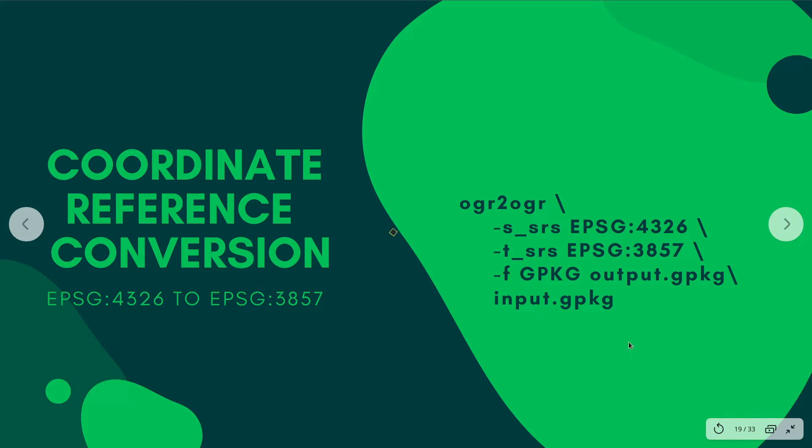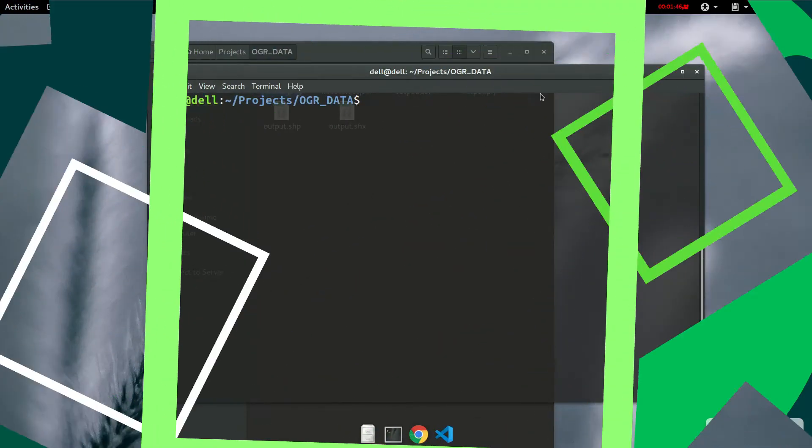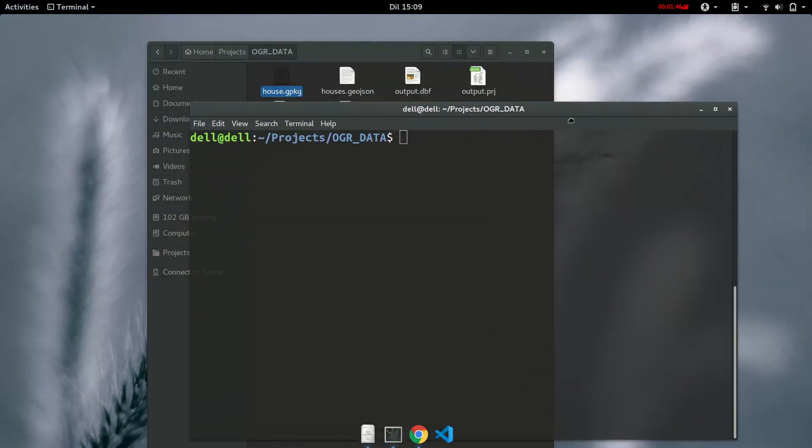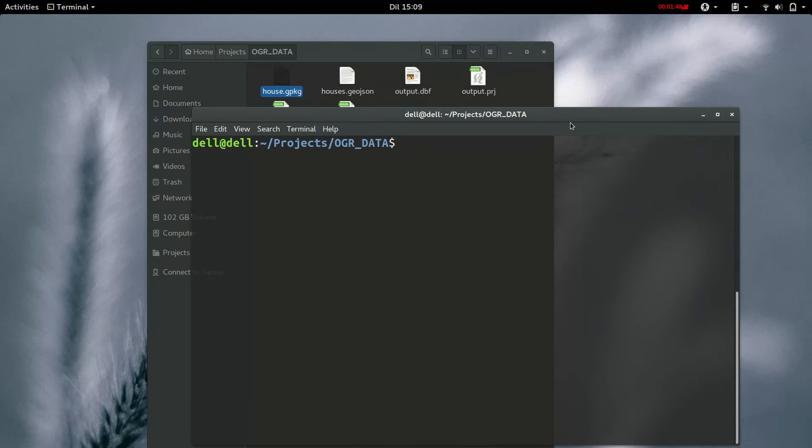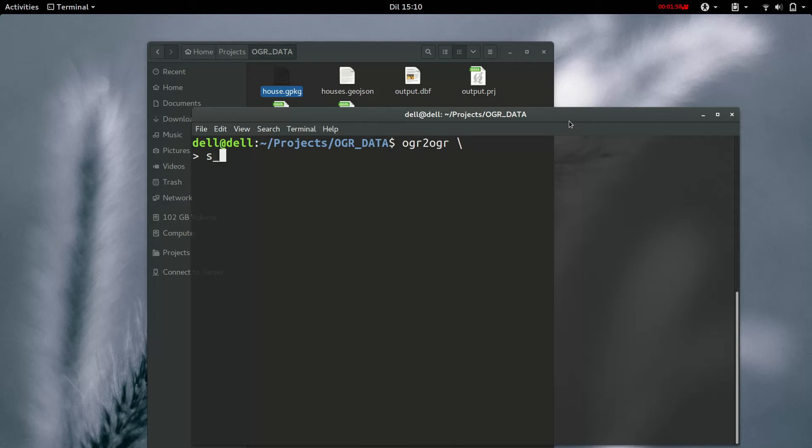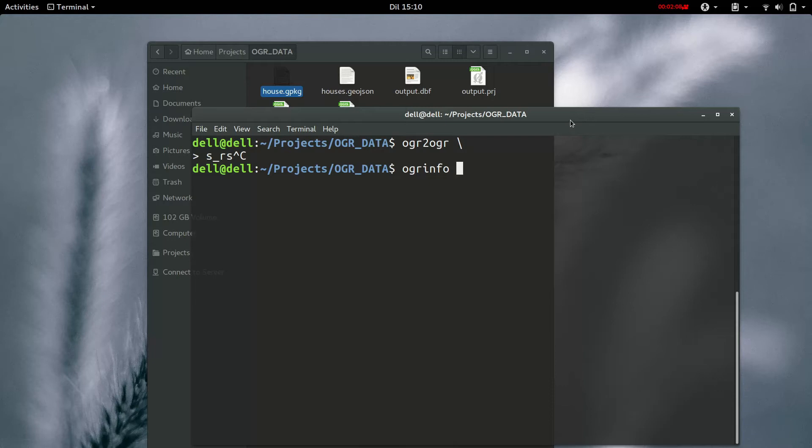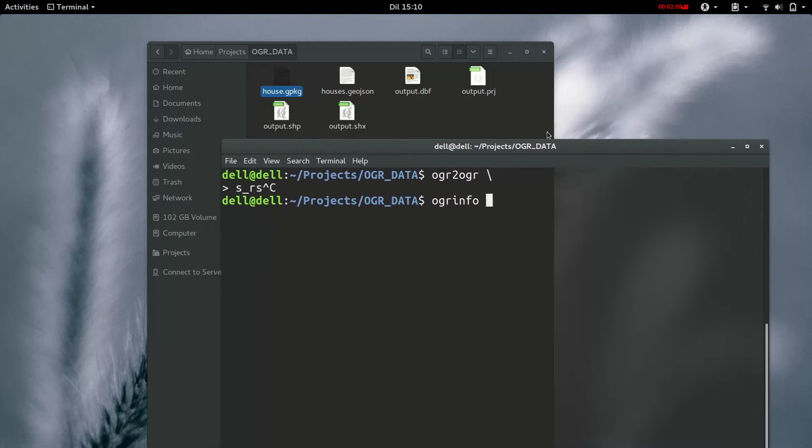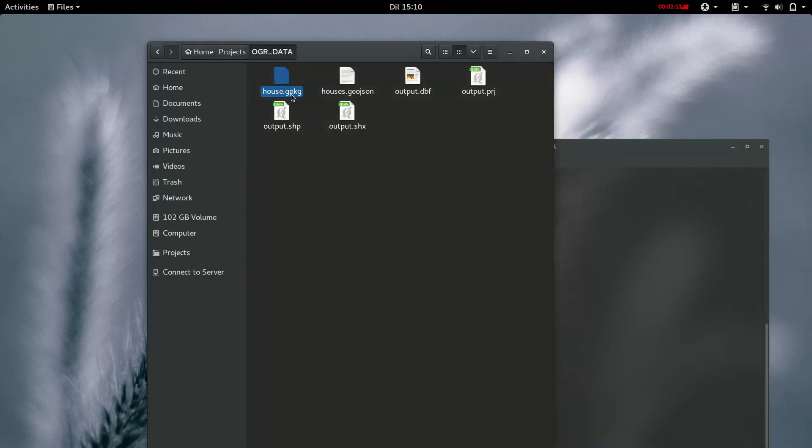So, let's go ahead and do that. What you are going to do is first type in OGR to OGR, then we'll give it the original reference system, and if you don't know the original reference system, it's important to check. Let's just check this first. OGR info, and we are going to be checking the geopackage that we created. Now, I've changed my geopackage to house.geopackage.